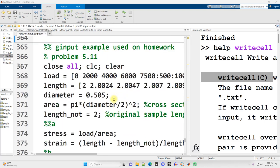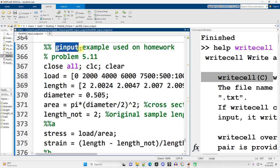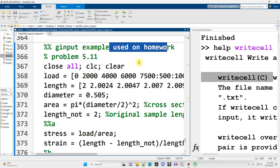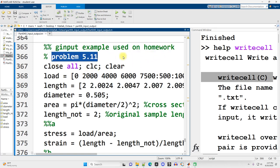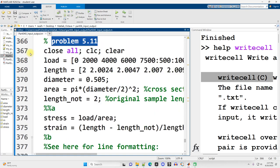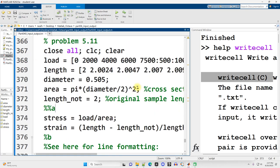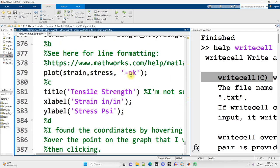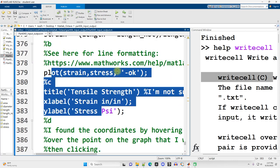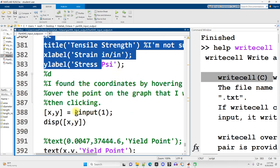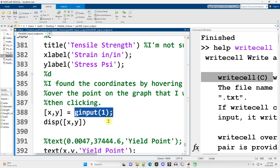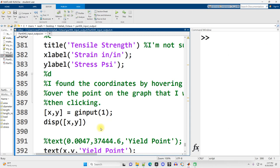Scrolling on down. So ginput, this is used on a homework problem in my course, and it's used on problem 5.11 from MATLAB for Engineers, 5th edition. And here's some calculations for how to solve that problem. I don't want to pay attention to the calculations. I want to pay attention to the plotting, and more importantly, ginput down here. So let's run this code and see what it does.